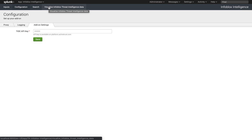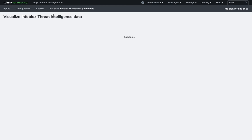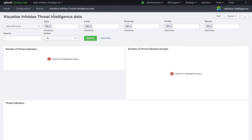It allows to share all this IOC with Splunk SIM solution, which is Enterprise Security or Splunk ES. And I've also added a Visualize Infoblock Street Intelligence Data Dashboard.